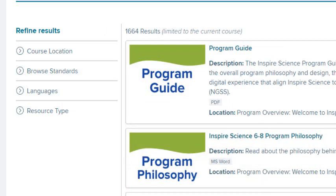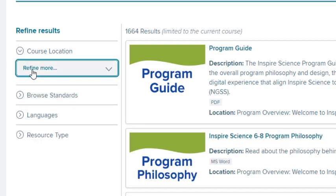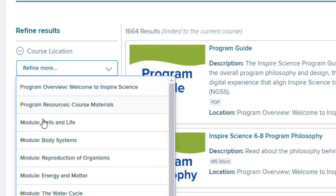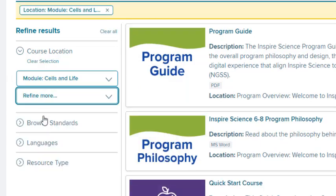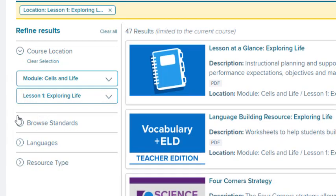To search by module or lesson, expand the Course Location section. Select a module in the drop-down list, and refine the search further by selecting a lesson.